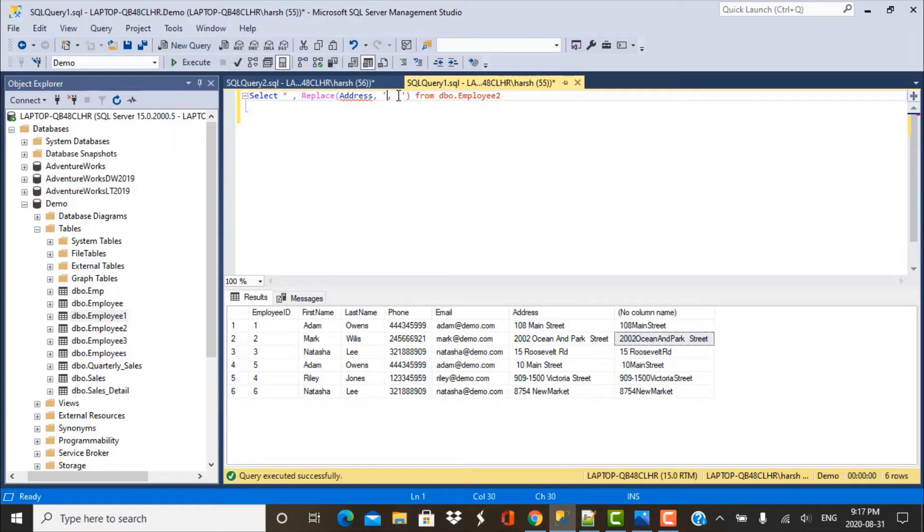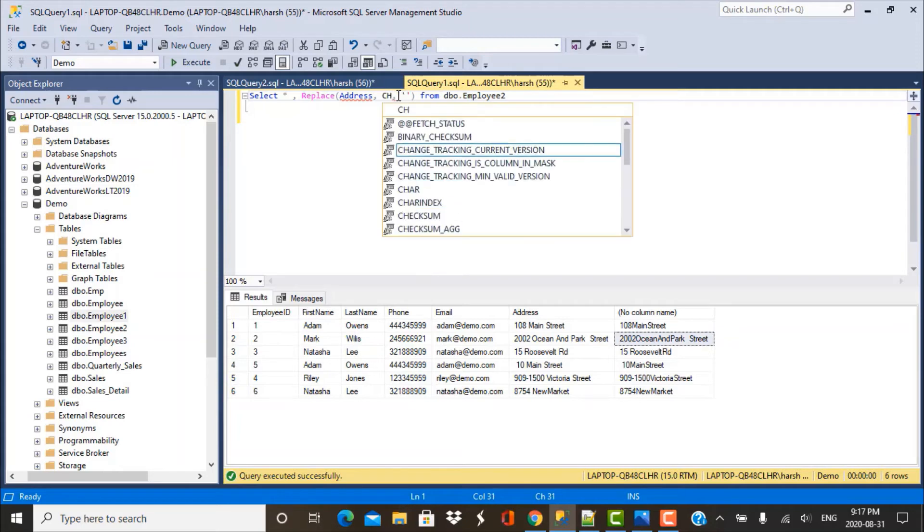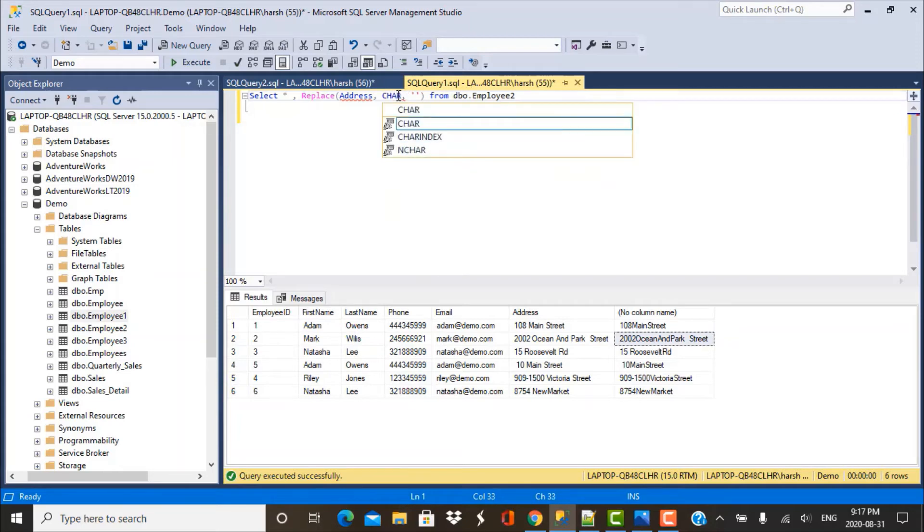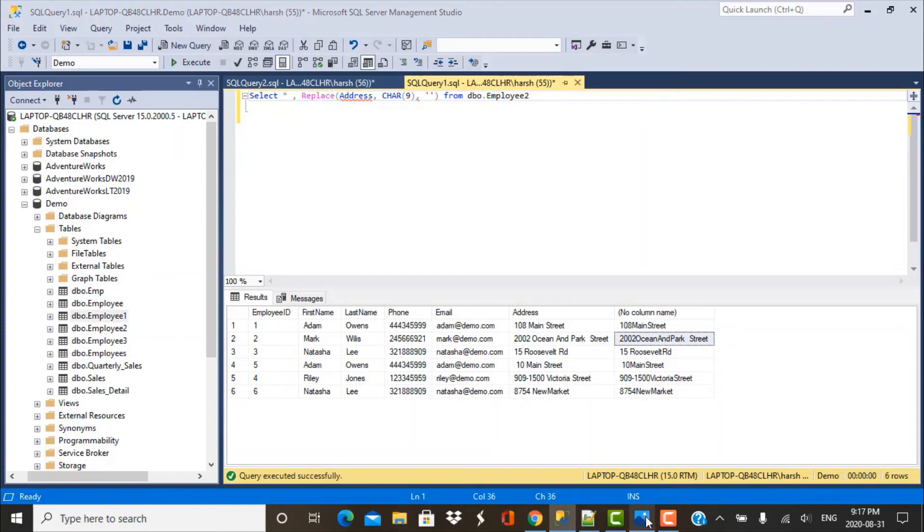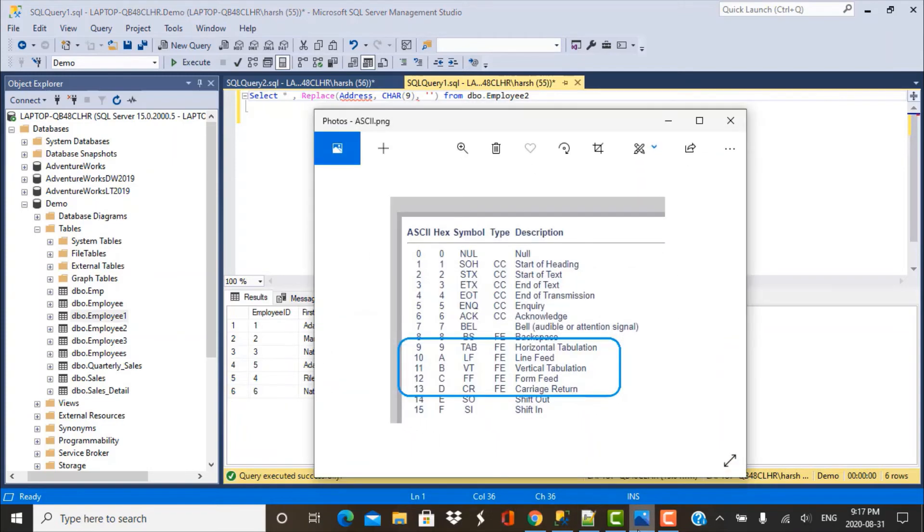So here we have to type the character that we want to be replaced using its ASCII code. Now you cannot just simply put the ASCII code, you have to put the ASCII code within the CHAR function. So you have to put CHAR and the corresponding ASCII code. So for example, let's say 9. So in this case, what we are going to do is replace the ASCII code 9 and if we go back to our input, we will see that the ASCII code 9 corresponds to tab.